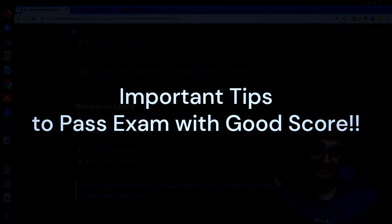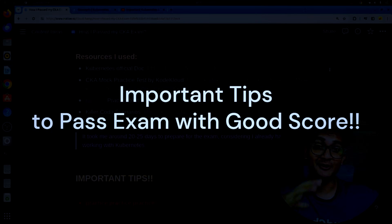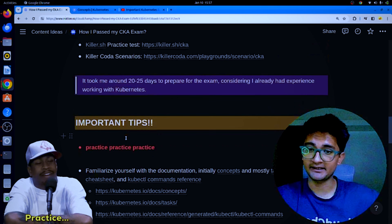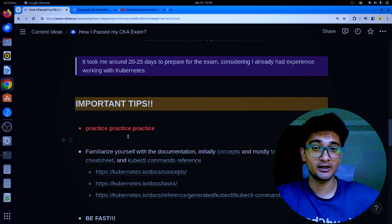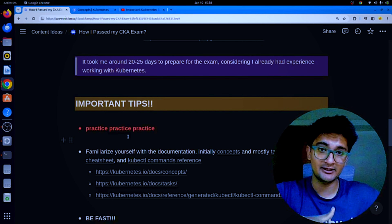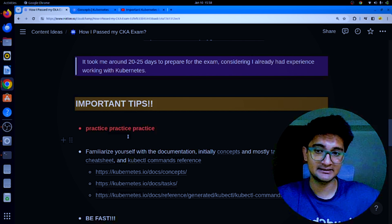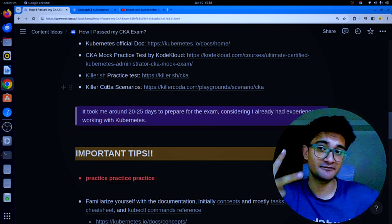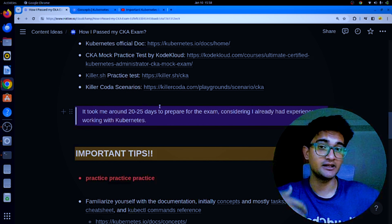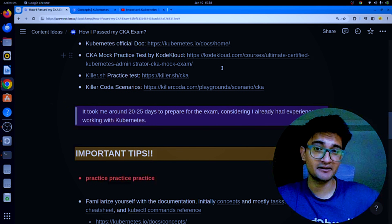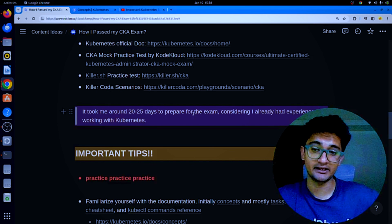Now for important tips to help you save time and pass the exam. The first tip is: practice, practice, practice. There is no other way — since the exam is not MCQ you don't need to memorize stuff, you need to practice. You can use the free Killer Coda scenarios, the two killer.sh practice tests included with your exam registration, or buy the CKA practice test by KodeKloud. These practice tests are a bit harder than the real exam but will prepare you better.